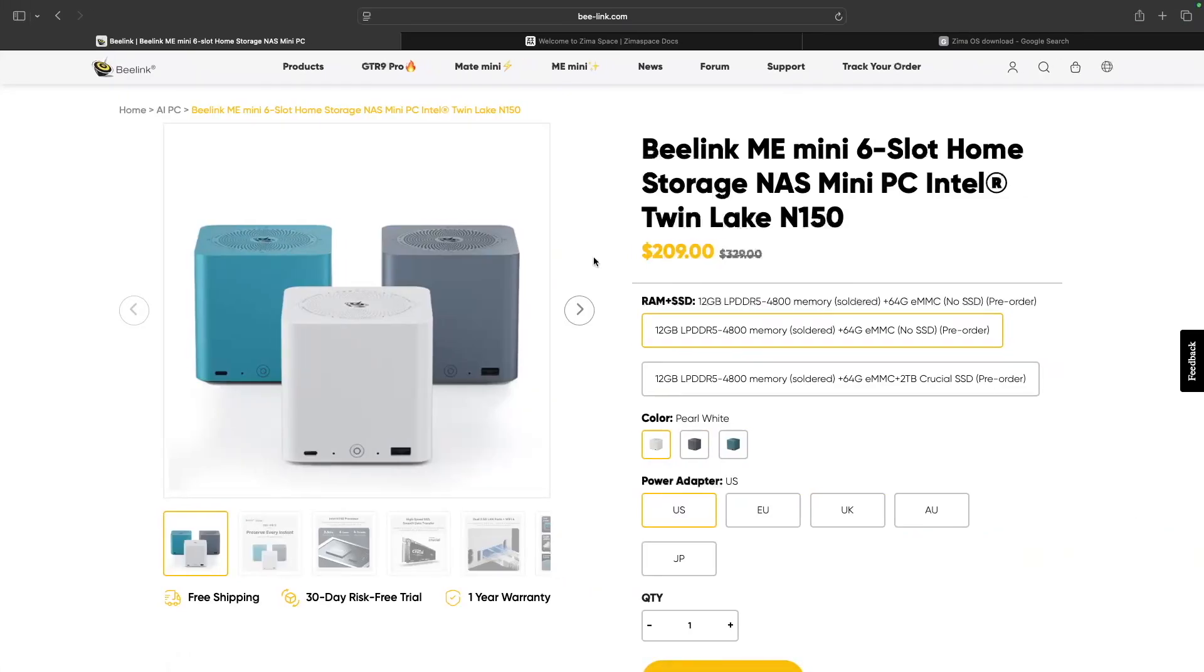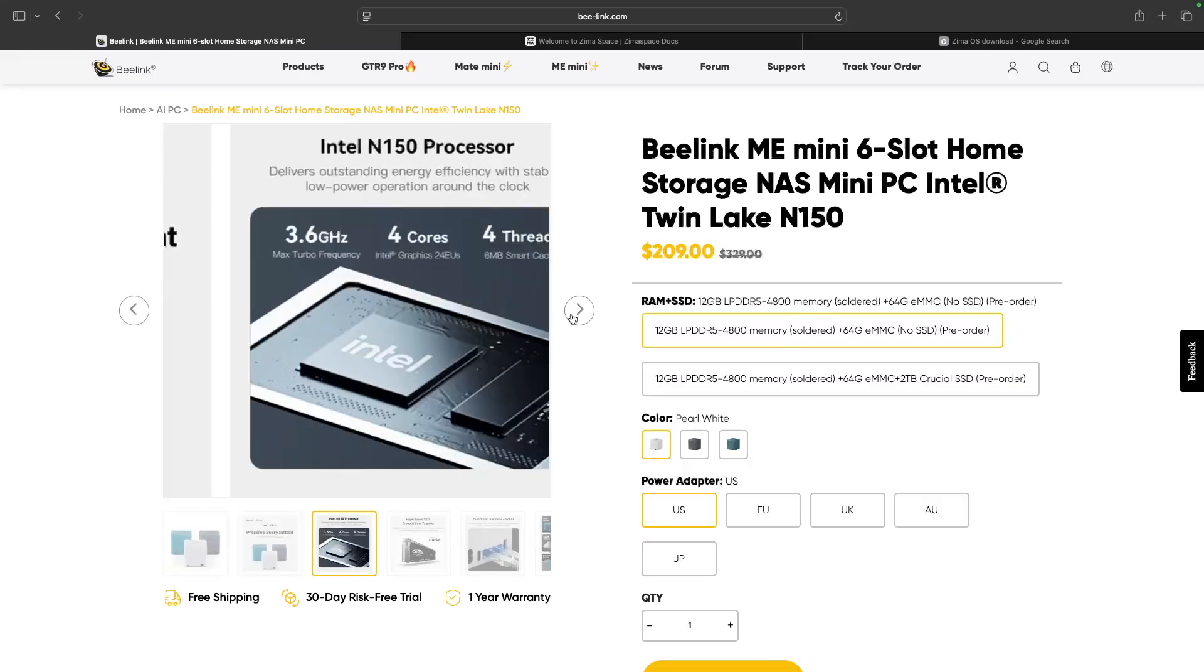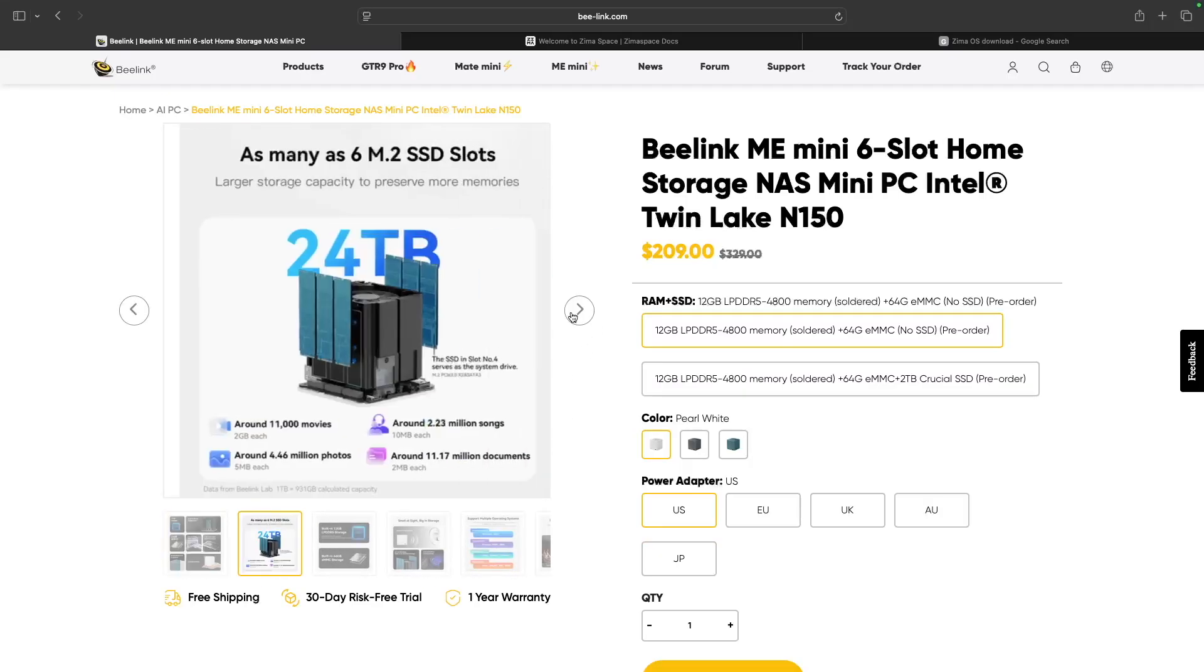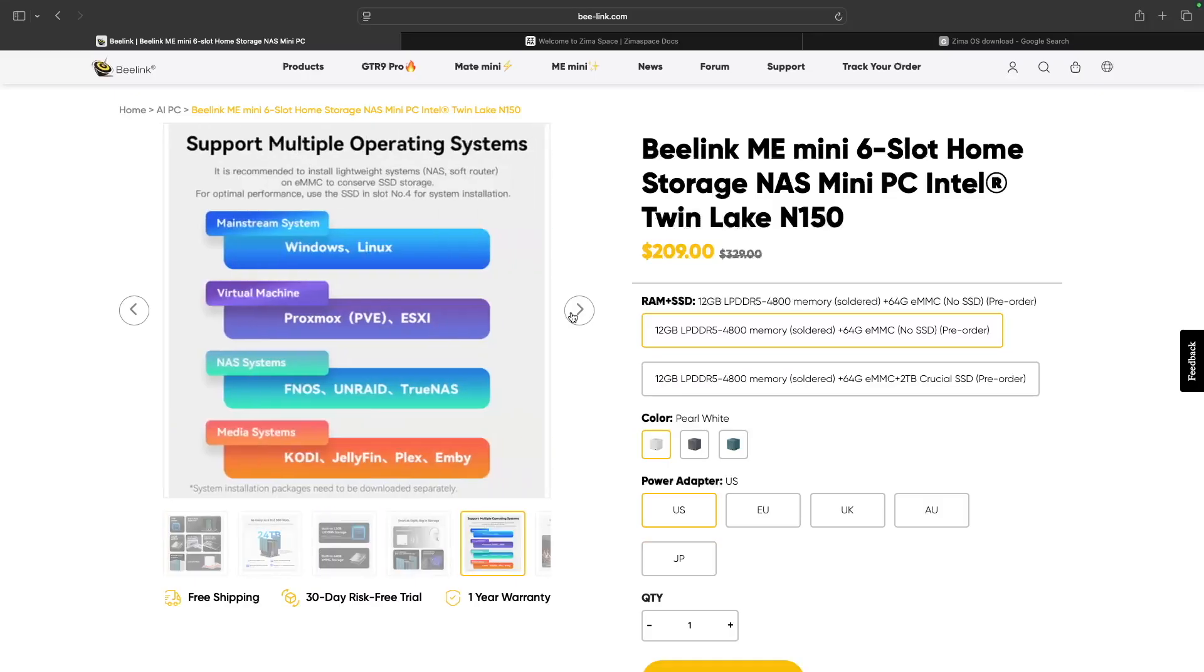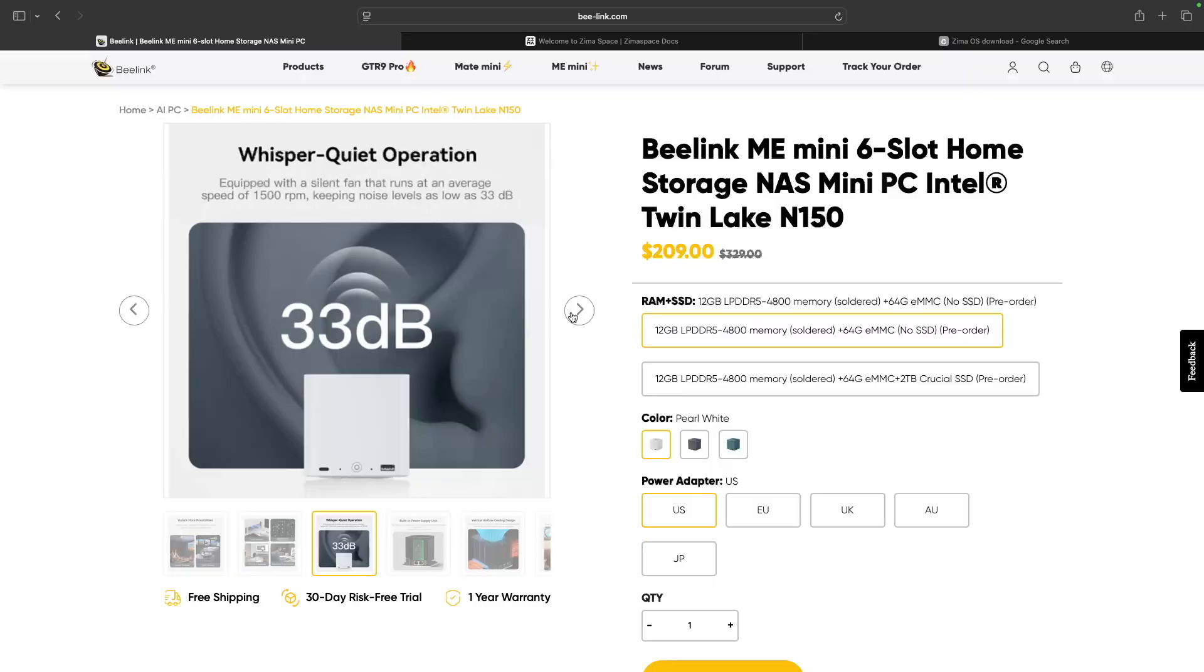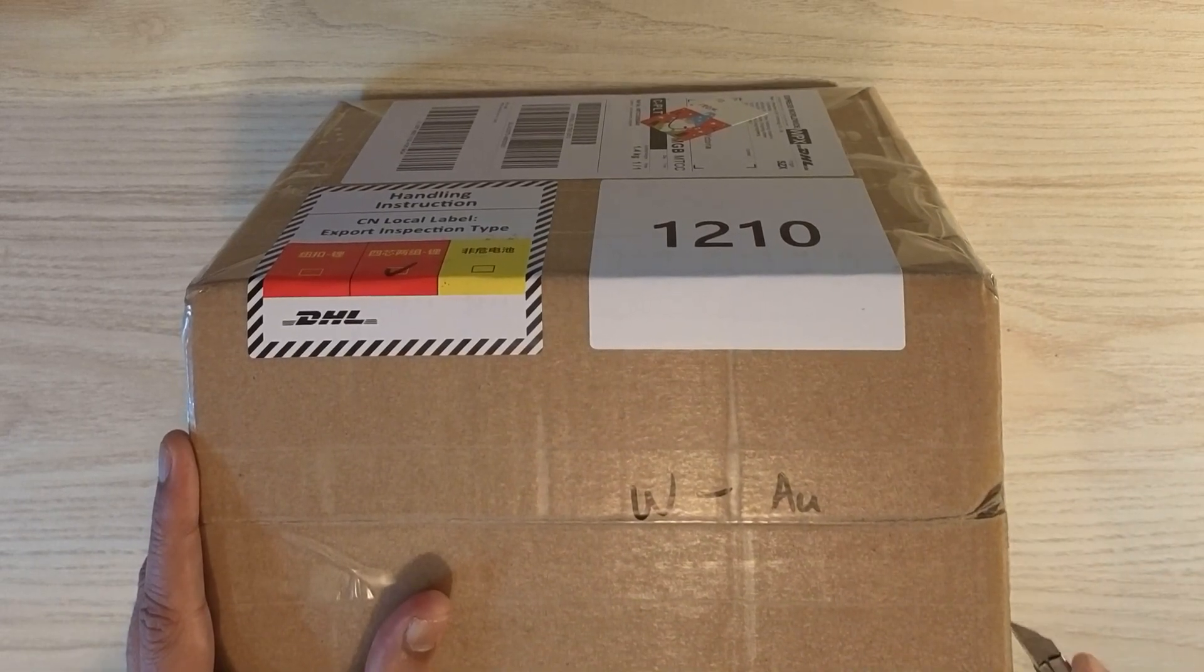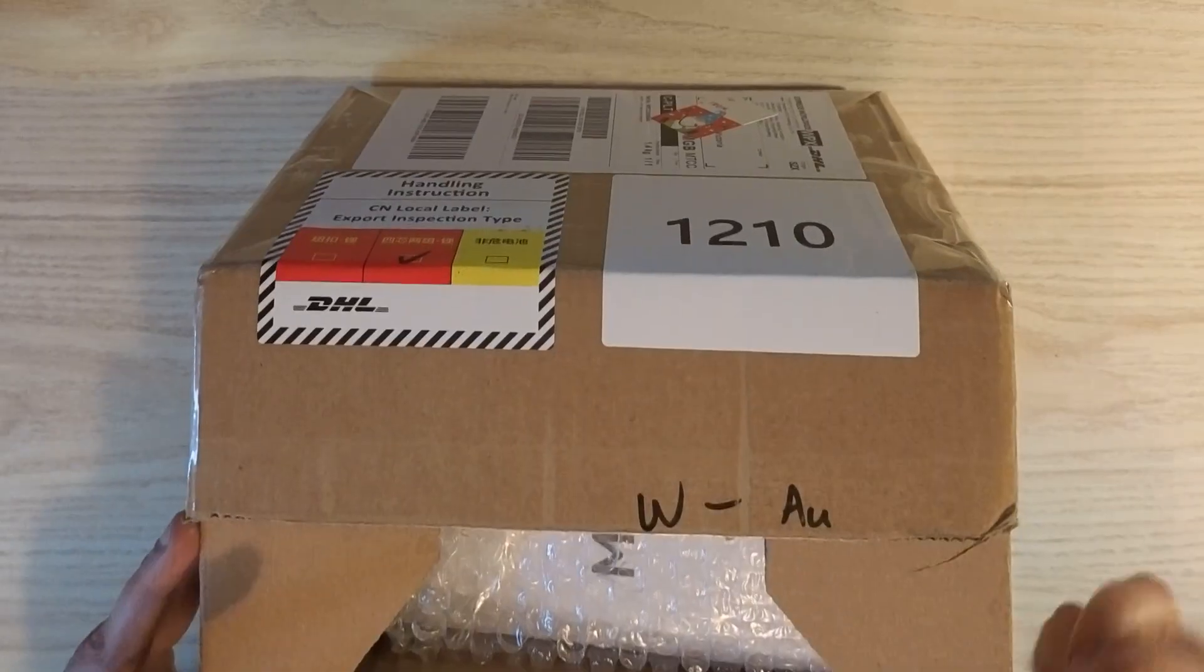Hello, I am Inder and this is not a sponsored video. Basically, mini PCs have come a long way now. Beelink ME mini is a very strong device for homelab NAS, media server, and other tinkering projects. It arrived securely via DHL. I ordered it from their website.